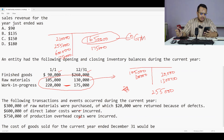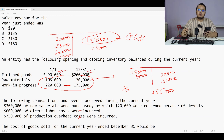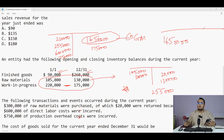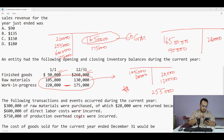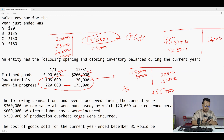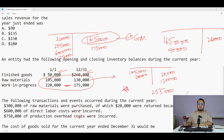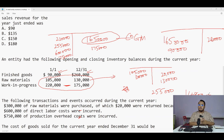Cost of goods manufactured is 1.65 million. Now I take the finished goods: opening inventory is 90,000 and closing inventory is 260,000. So cost of goods sold = 1,650,000 plus 90,000 minus 260,000 = 1,480,000, or 1.48 million.